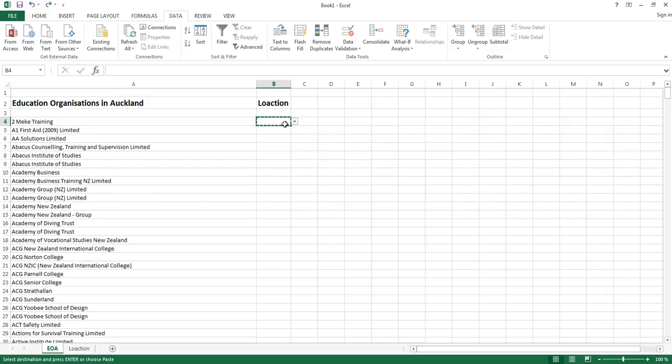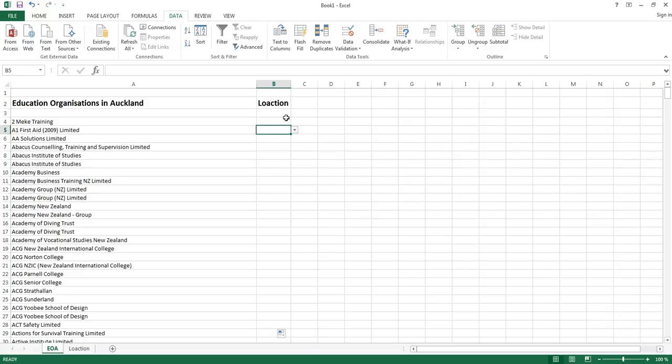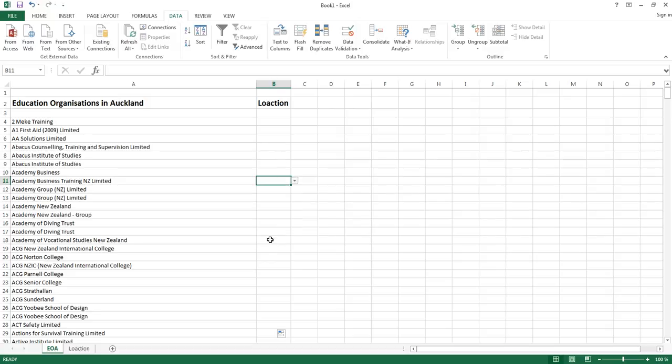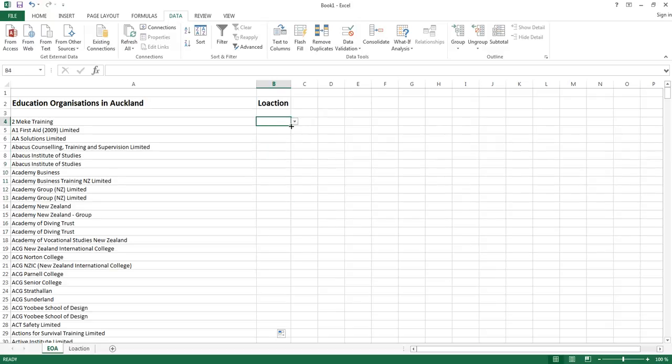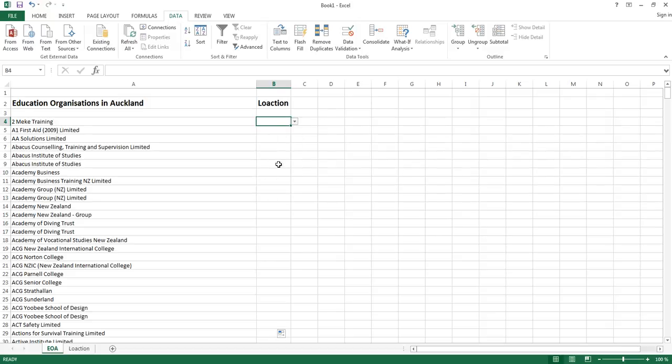You can also drag. That will give you the drop down list on all those cells as well. But always make sure when you copy these into the other cells, this first one is blank. You don't choose any of these towns or whatever is in the list before you do the dragging or the copying.